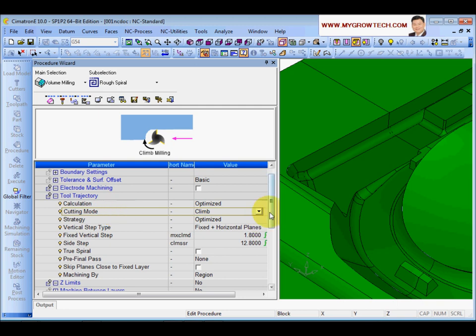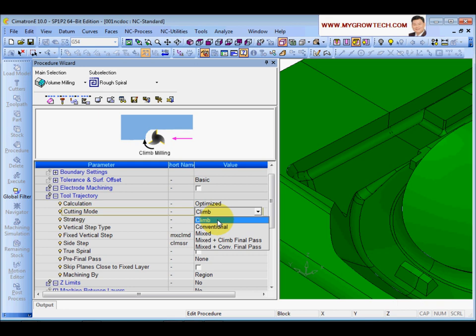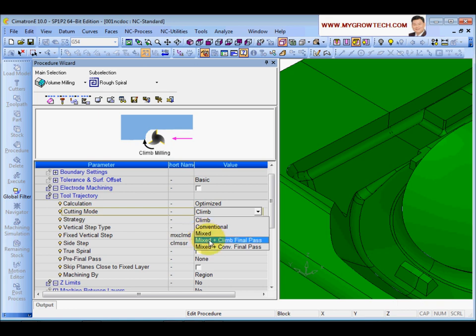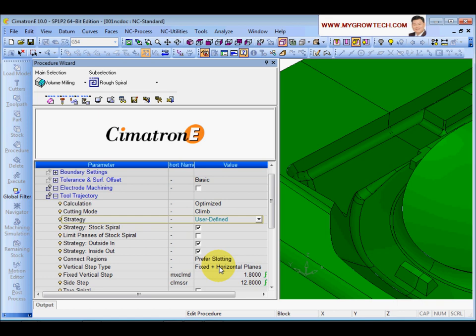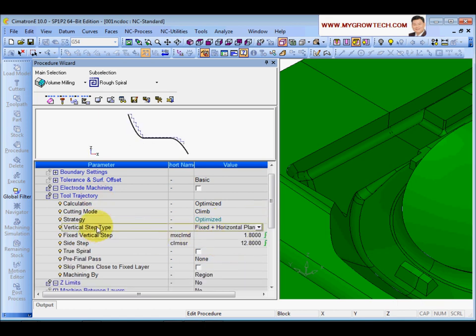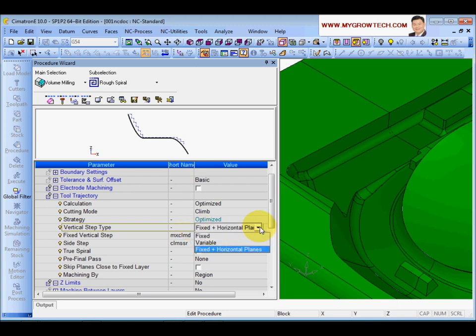Climb mode - this is cutting style. You can choose climb or conventional milling. Most of the time use climb milling. If you choose climb or conventional milling there will be some jumping which cannot be avoided. If you don't like jumping, choose mix - the two will not jump, but it is bad for the cutter. The final pass can be climb or conventional. Cutting strategy for the spiral: use optimize most of the time. For more control, use define. Vertical step type: I suggest fixed plus horizontal plane.